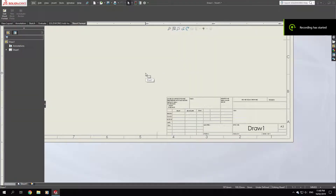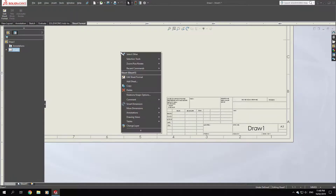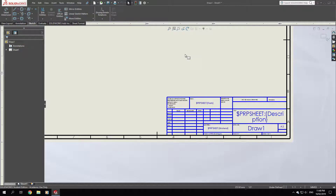Today's lesson is editing the title block. If you don't like your generic title block in your drawings, go to the Sheet Format tab and select Edit Sheet, or you can right-click and choose Edit Sheet Format. As you can see, it turns blue for editing, so you can delete everything and sketch your own customized title block.